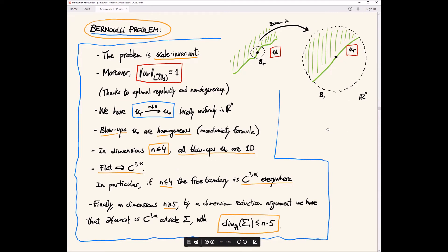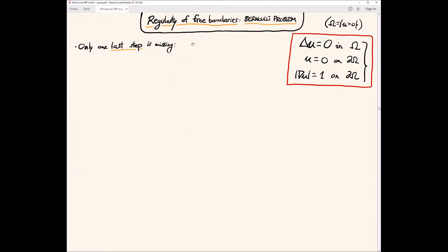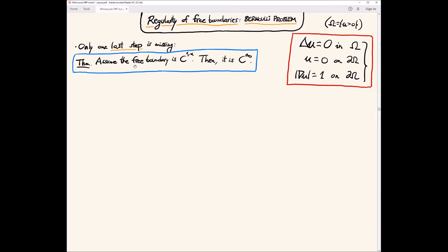In dimensions five and six, the problem is open. If one can improve the classification of blowups in dimensions five and six, then the bound on the singular set dimension would improve from n − 5 to n − 7. One last step completes the theory: if the free boundary is C^{1,α}, then it is actually C^∞. This is due to Daniela de Silva and Ovidiu Savin (last five years).